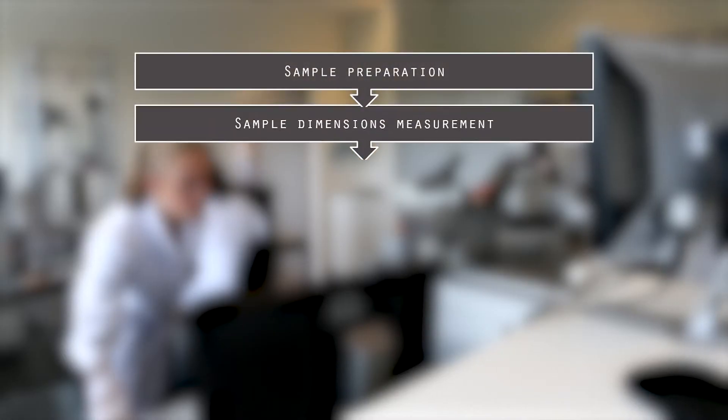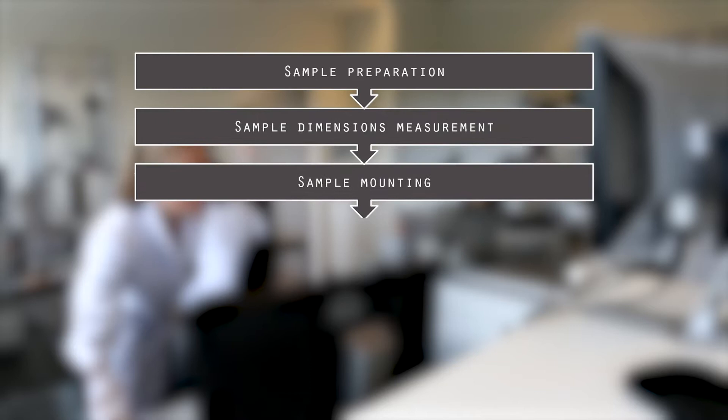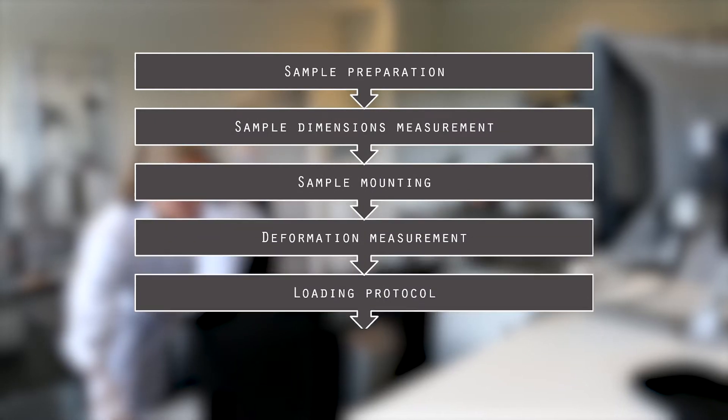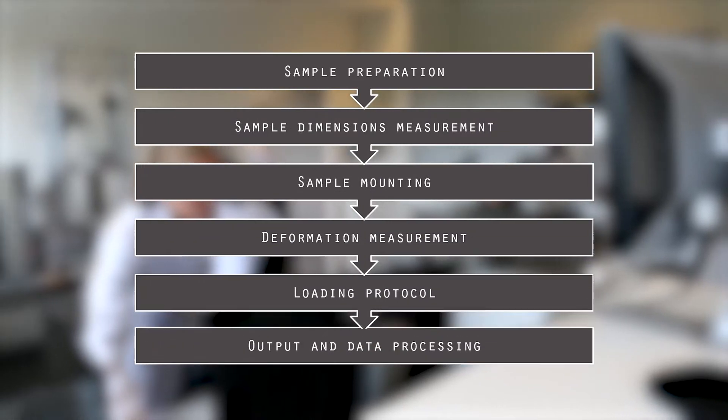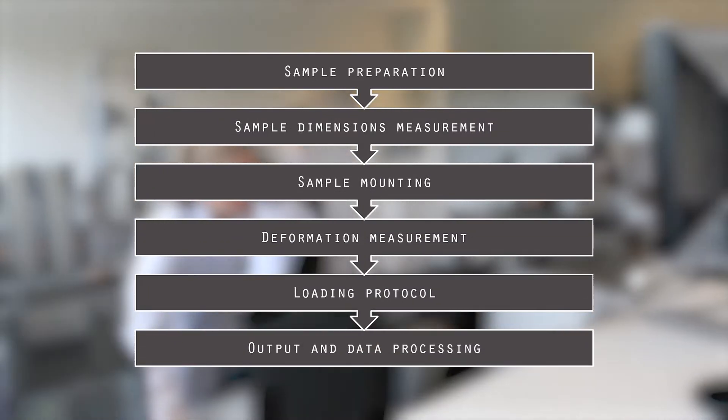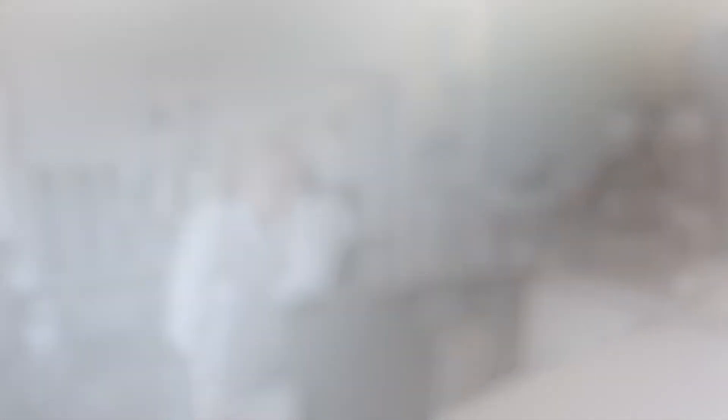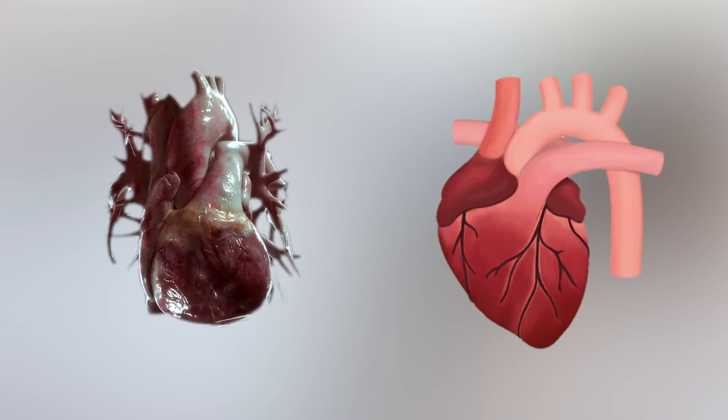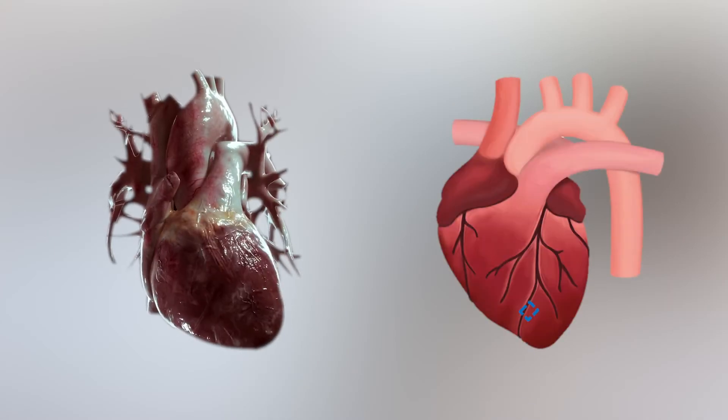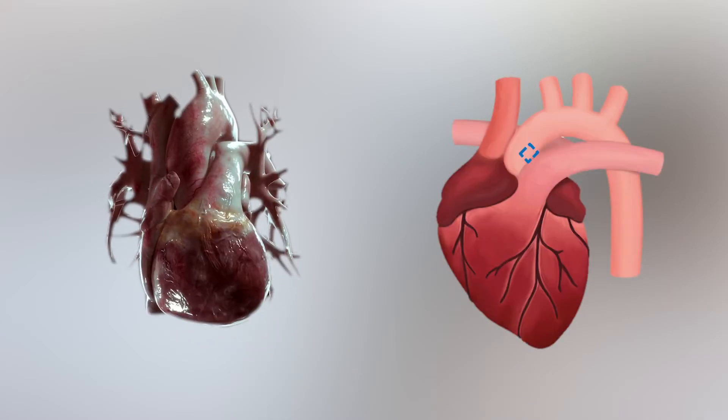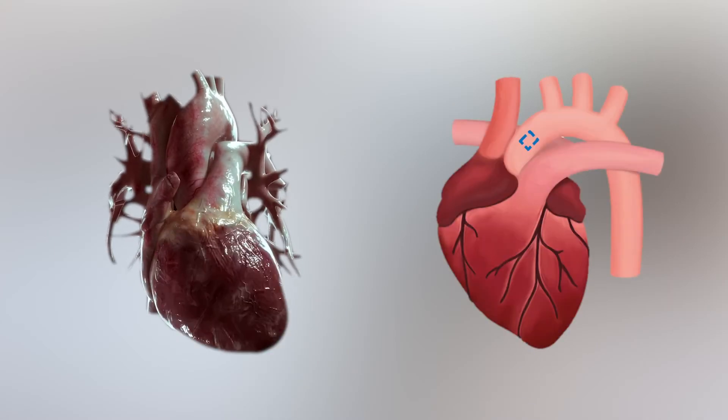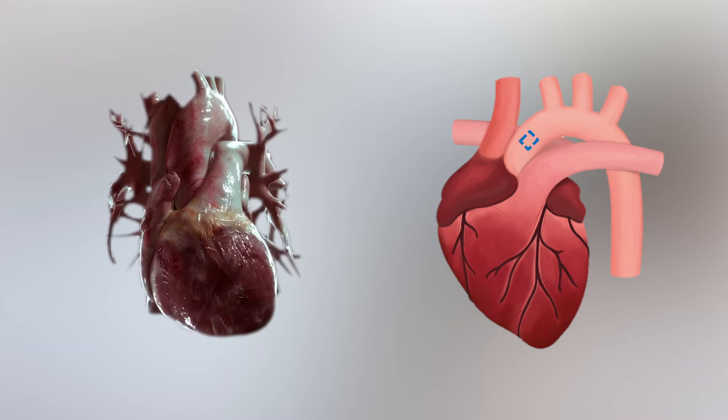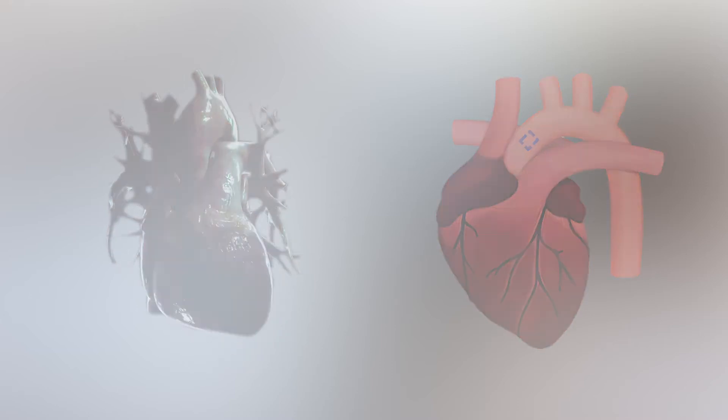This video will guide you through a typical workflow of a planar biaxial tensile test performed at Fiber. We will demonstrate every step for a segment of human ascending thoracic aorta, but the method is applicable to many other tissue types.